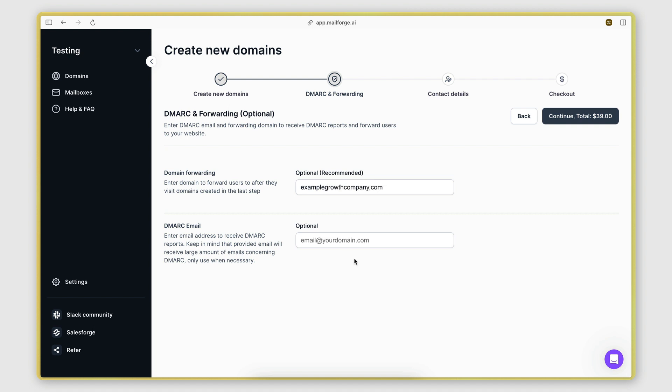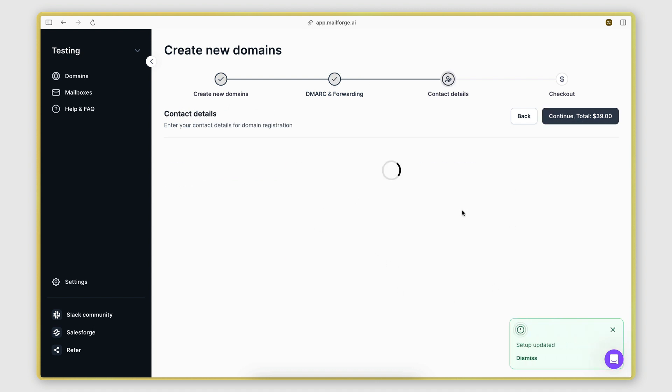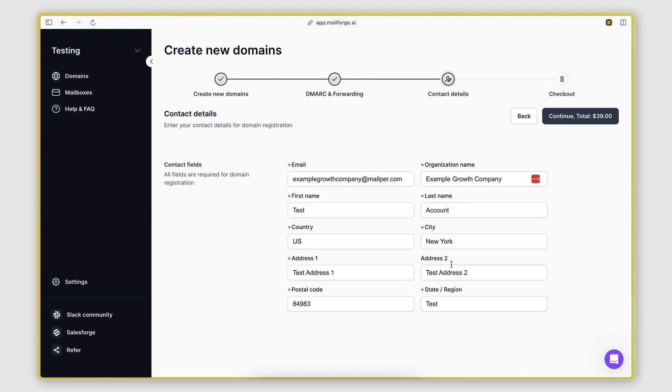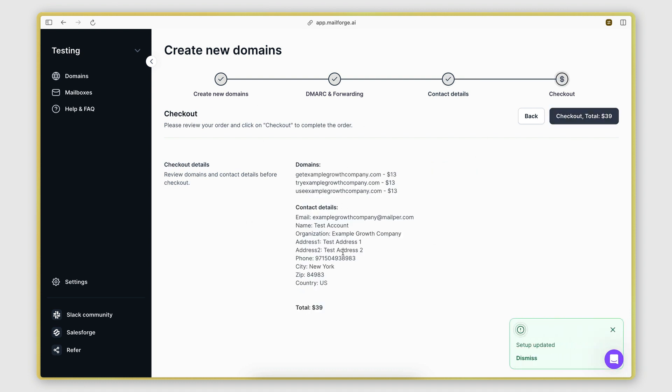Examplegrowthcompany.com. Then if you want, you can also enter an email where you receive DMARC reports. This can be your personal email. I'm not going to do that, so I'll click continue. Here we'll enter some contact information, and then we'll click continue.